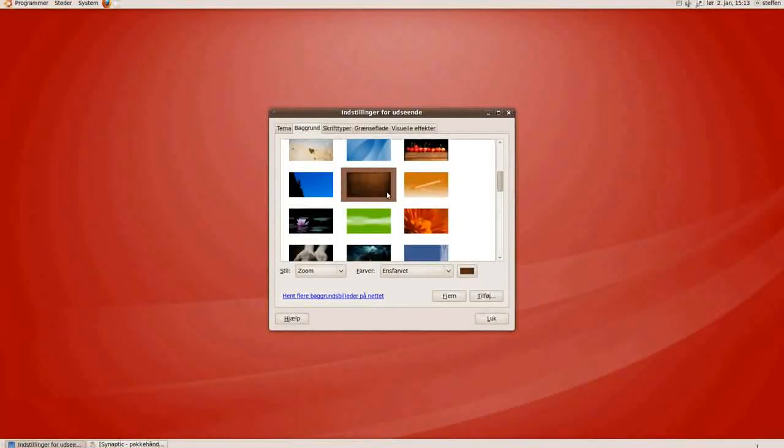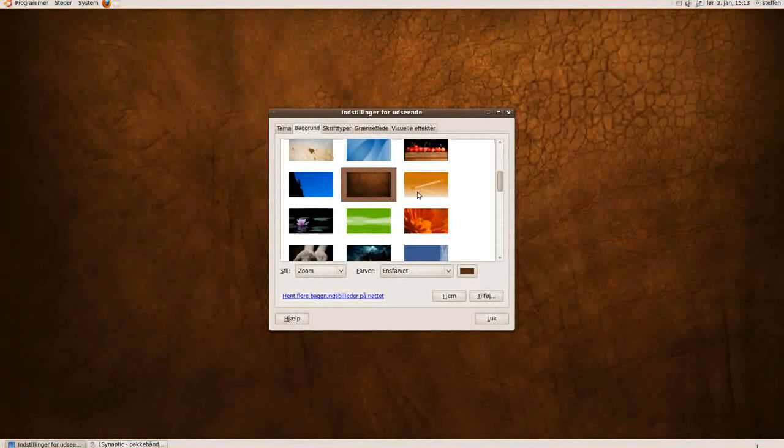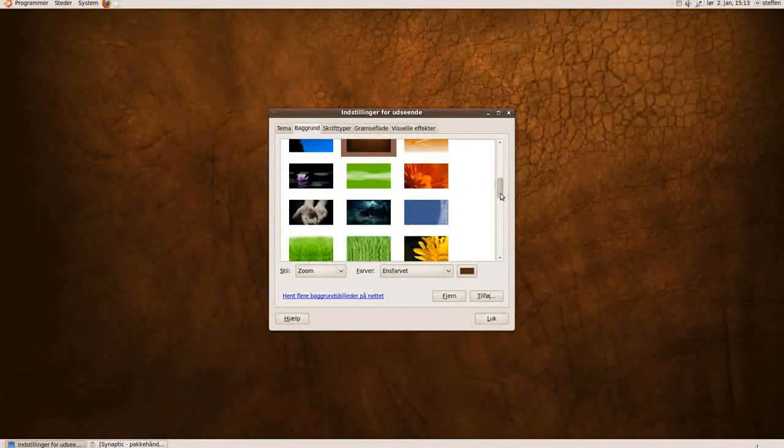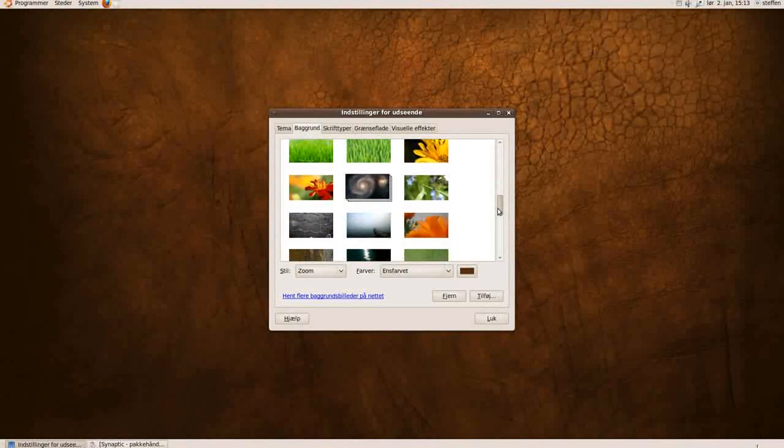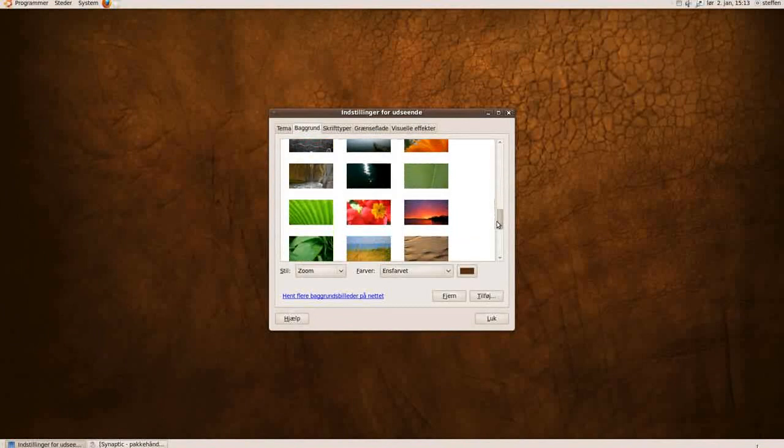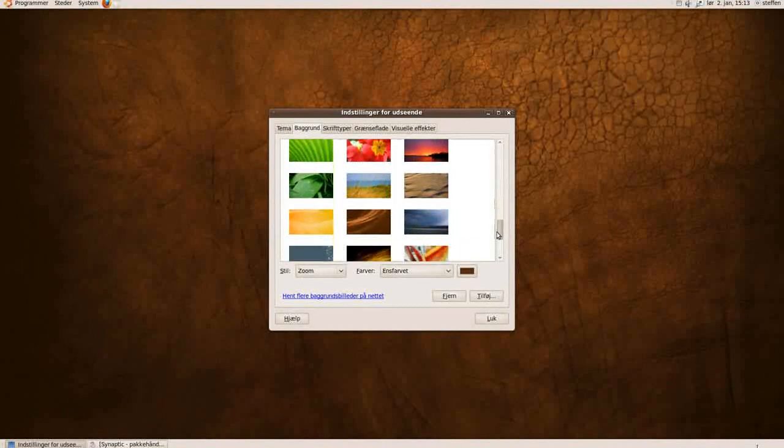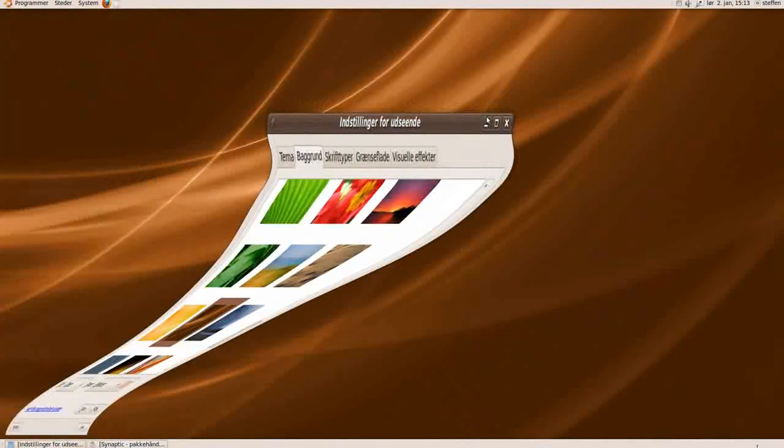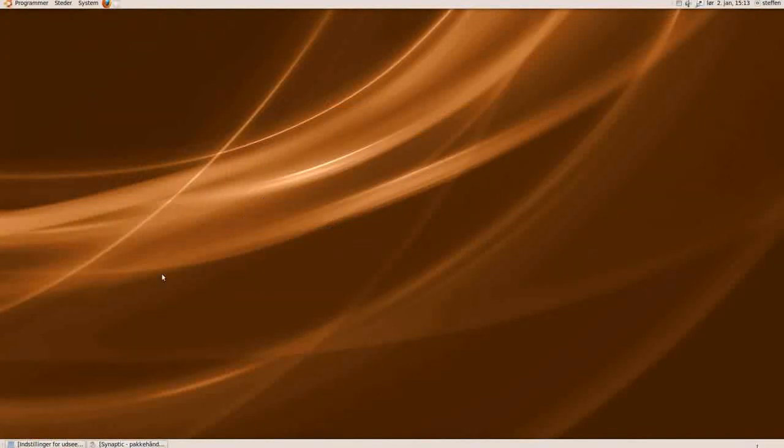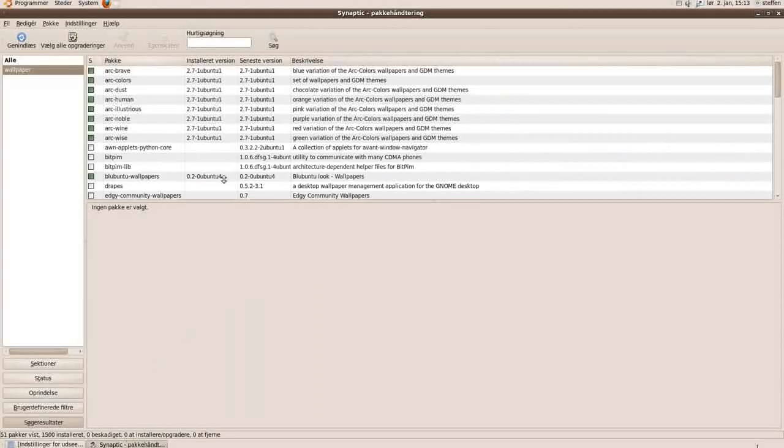And I've also installed these wallpapers from the previous version of Ubuntu. I think it's 8.04. Don't remember the name right now. But I like this one. Right here.